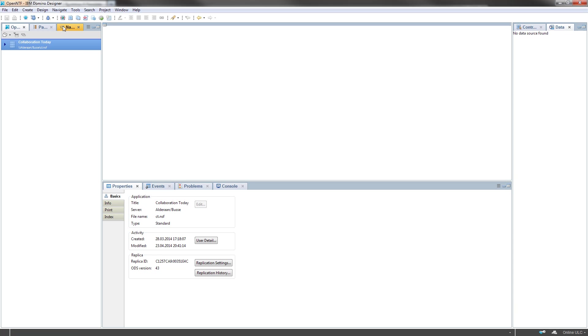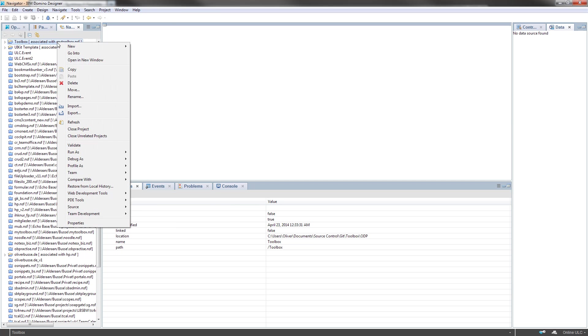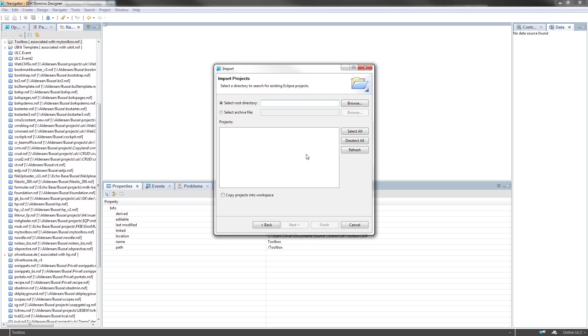I go to Domino Designer, open up the navigator, import an existing project into my workspace, and paste the root directory.